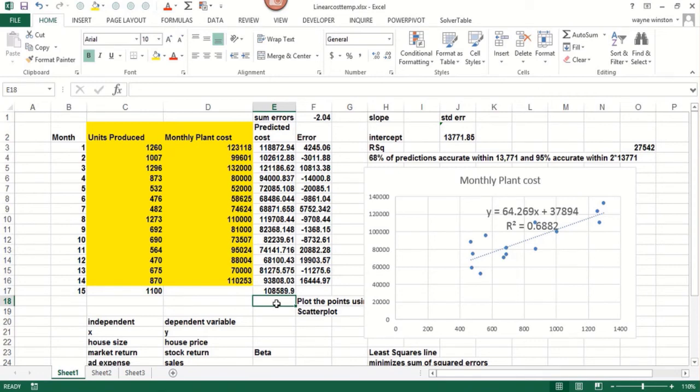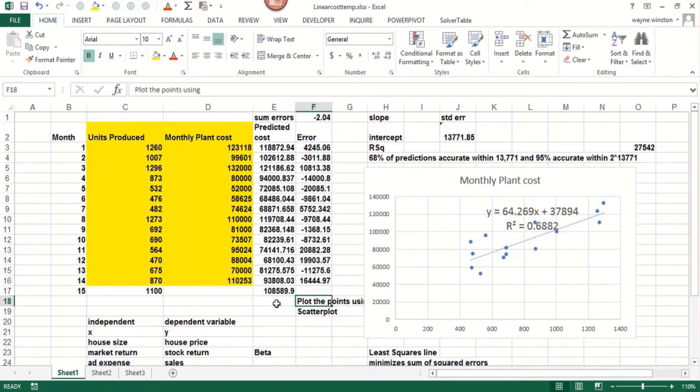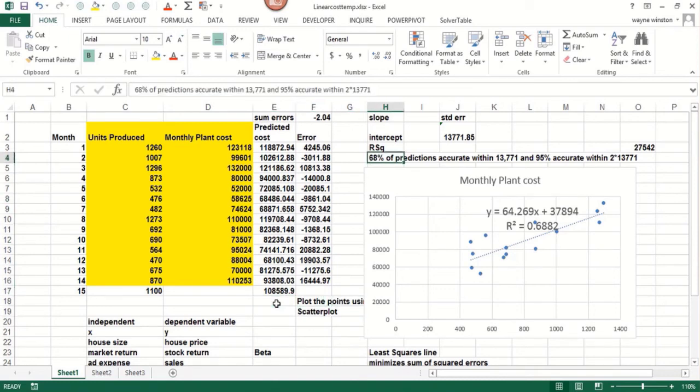So in the next video, we'll show you how you could use Excel functions rather than the chart here to find out what the slope, the intercept and the R-squared value are. So we'll pick up with that in the next video.